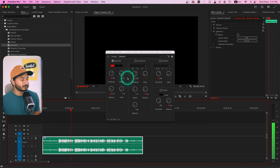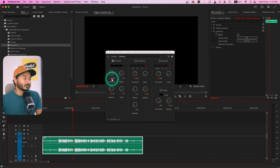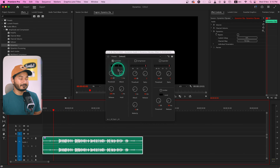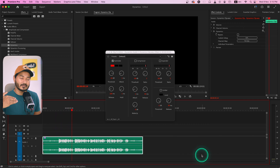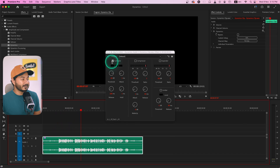Playing back with Auto Gate enabled: 'Hey guys, welcome to another Adobe Premiere Pro tutorial.' You can hear the audio sounds very choppy, so we have to adjust the threshold. If I set it to minus 10 dB and play back, you can see the gate indicator stays red — meaning no audio is passing through the gate.